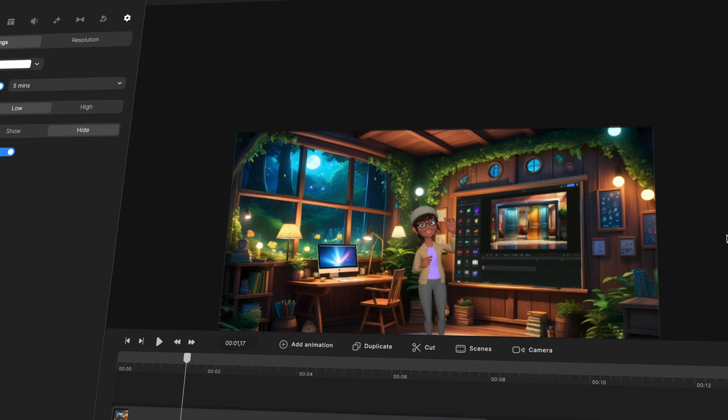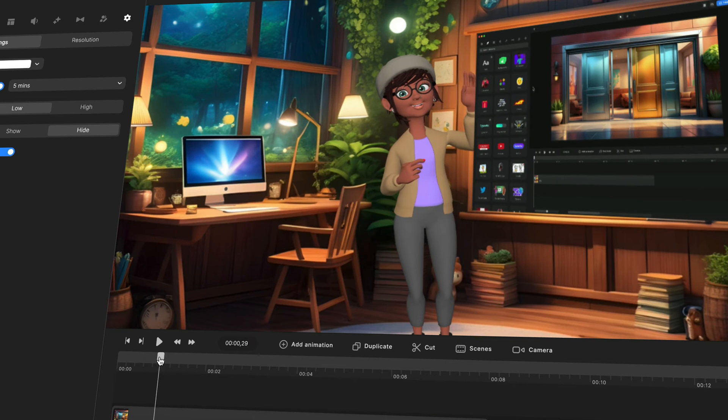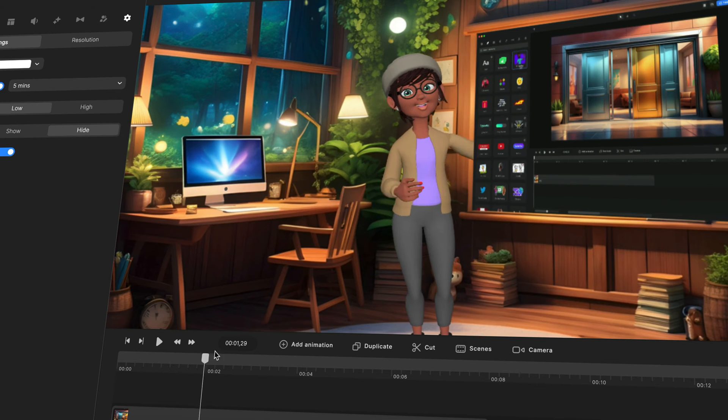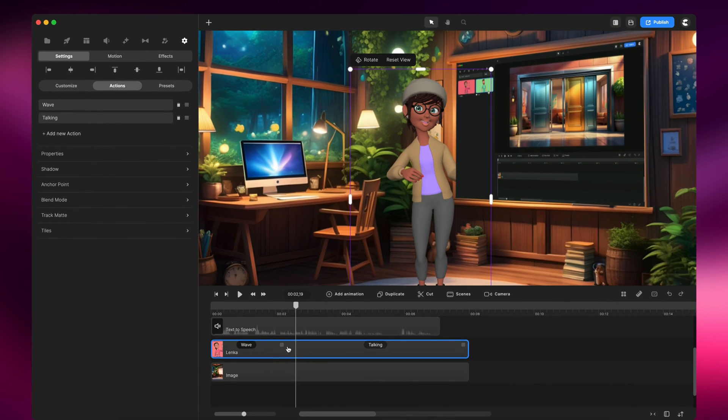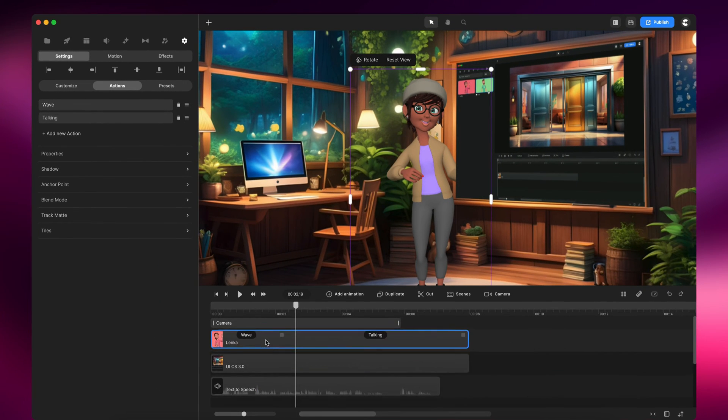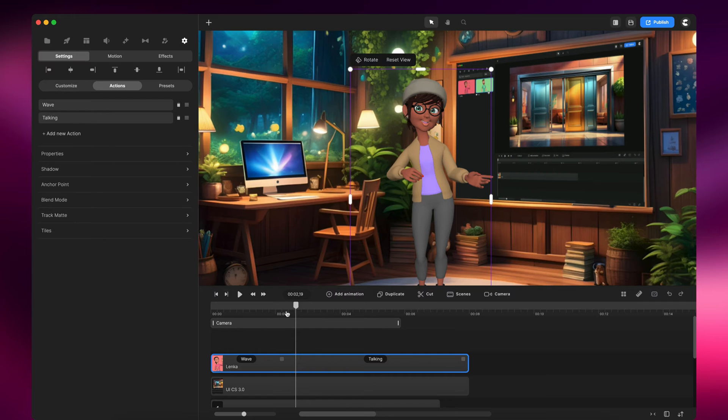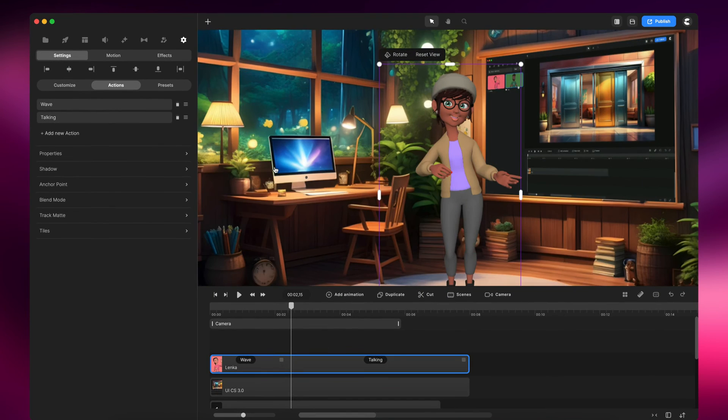But what you'll be able to see is we've got this character who's kind of behind the video. So what we want to do to make it more realistic is basically place her in front. I'm just going to drag her up like this. And now she's talking in front.